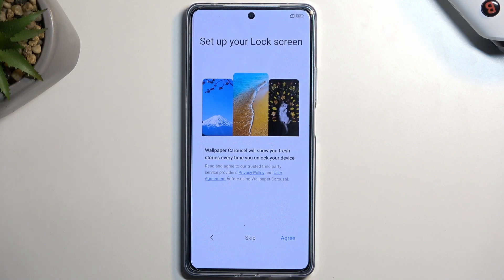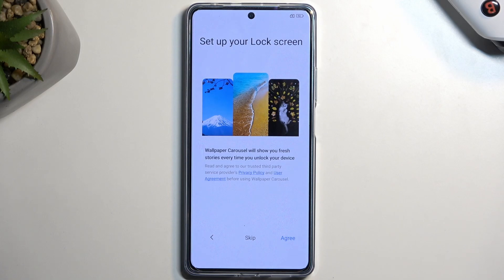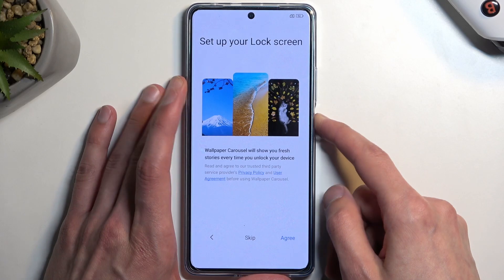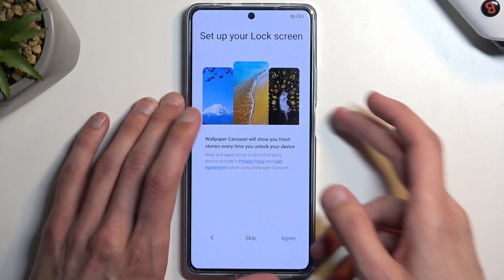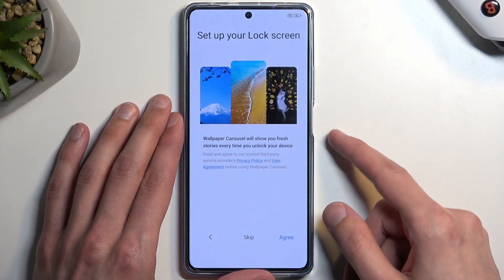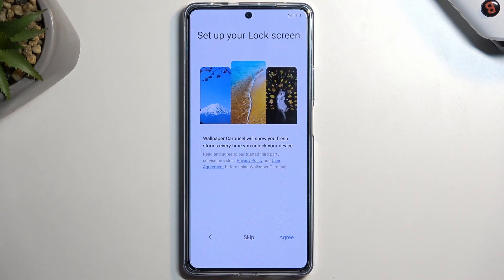Moving on to the next page, which is setting up your lock screen — this is just a wallpaper carousel. If you don't know what a wallpaper carousel is, it is basically a hand-picked bunch of wallpapers by Xiaomi that will cycle through every time you wake up your device. So when you press the power button and see your lock screen, it will show you one wallpaper. Lock it and unlock it — new wallpaper.